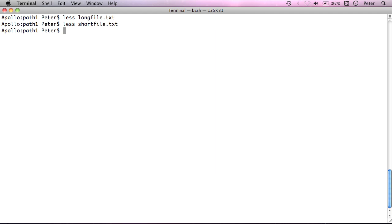If we look at this command, there are two bits to this command. There's less, which is the name of the program I want to run. And there's this argument, short file.txt, and they're separated by space. And if we have a more complicated command like ls-lh slash library, there's a space, you know,